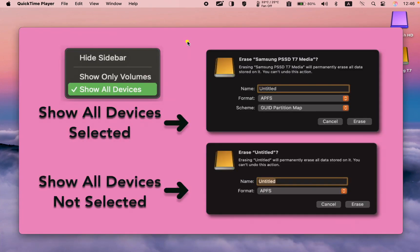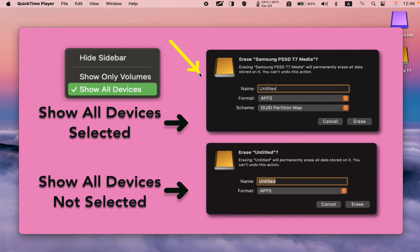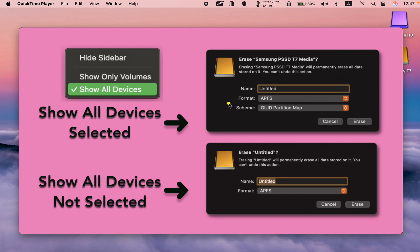Let's take a closer look. When you select Show All Devices, you will see the Scheme menu. This view allows for more advanced management tasks such as partitioning a drive, erasing a disk, or working with containers and volumes directly.